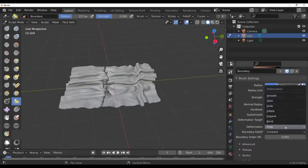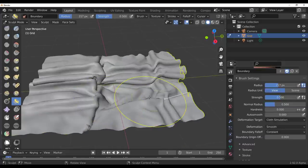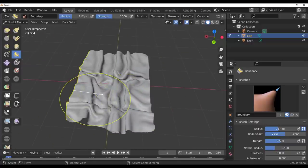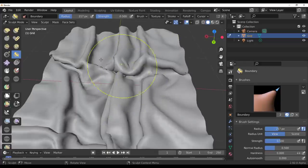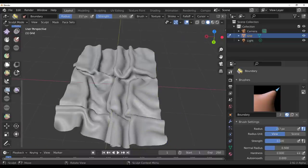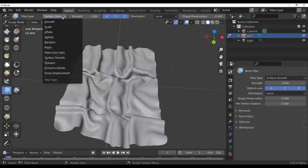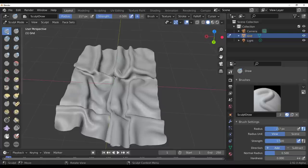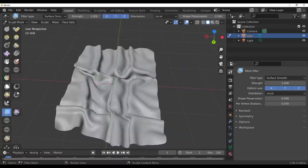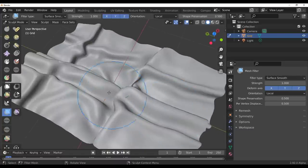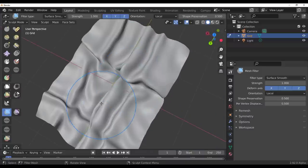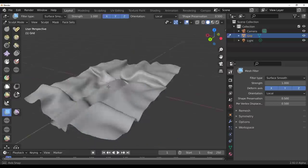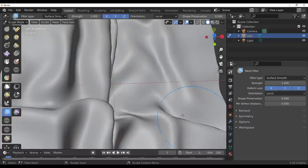Switching over to the Smooth deformation, you can click and drag to smooth things. But for me, the more usable approach is going to the Mesh Filter, selecting Surface Smooth as the filter type, then clicking and dragging to smooth the entire thing at once. This is way more usable. Of course this is still in alpha, so the final version will be more refined and comfortable.